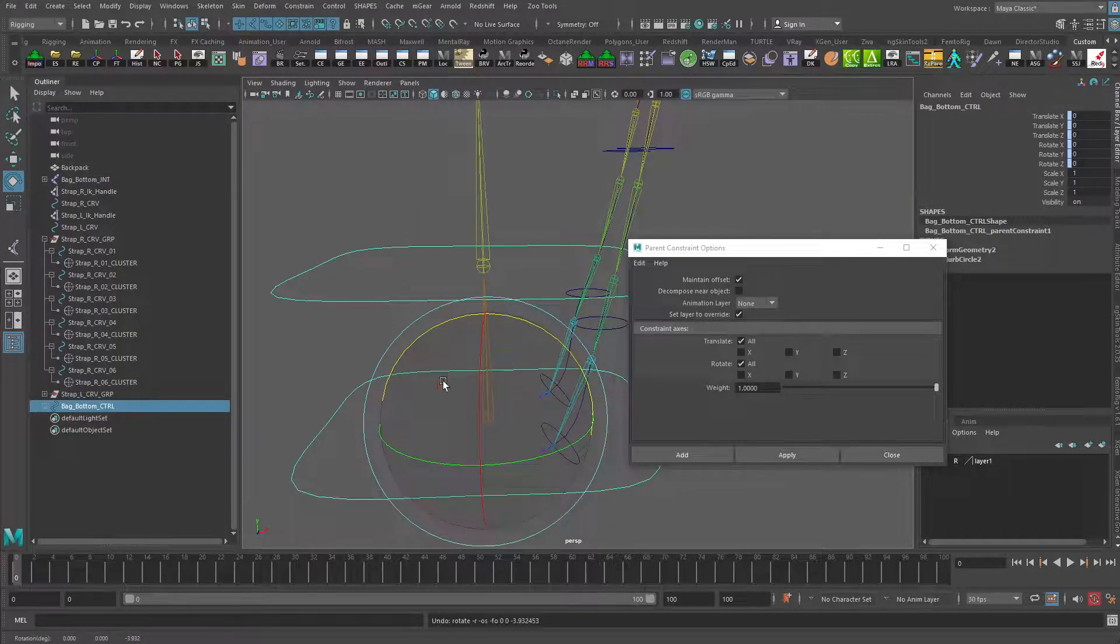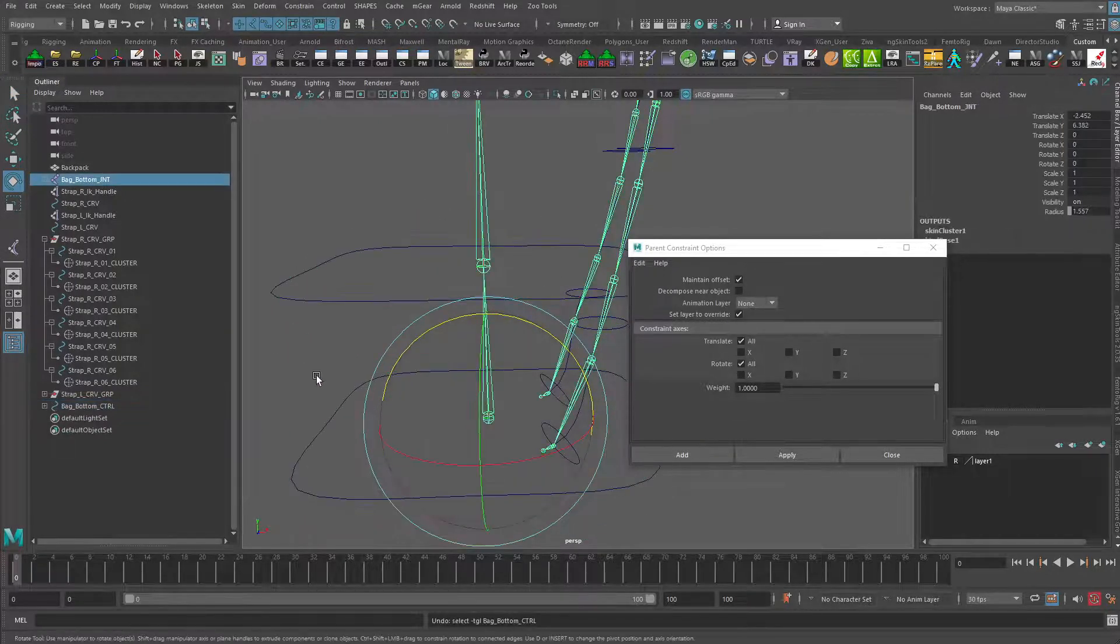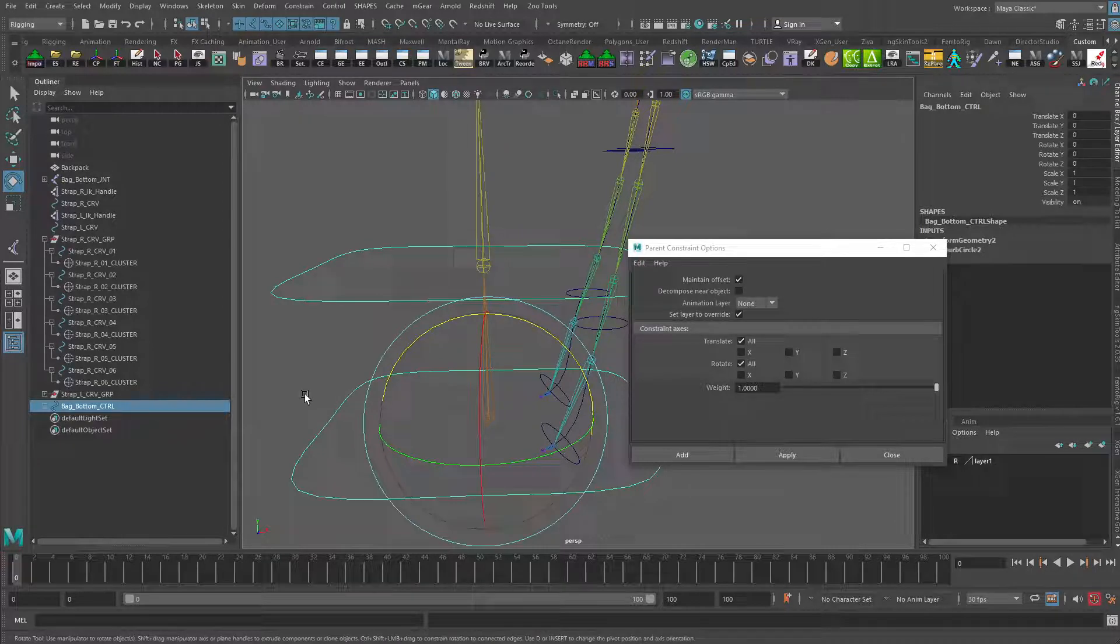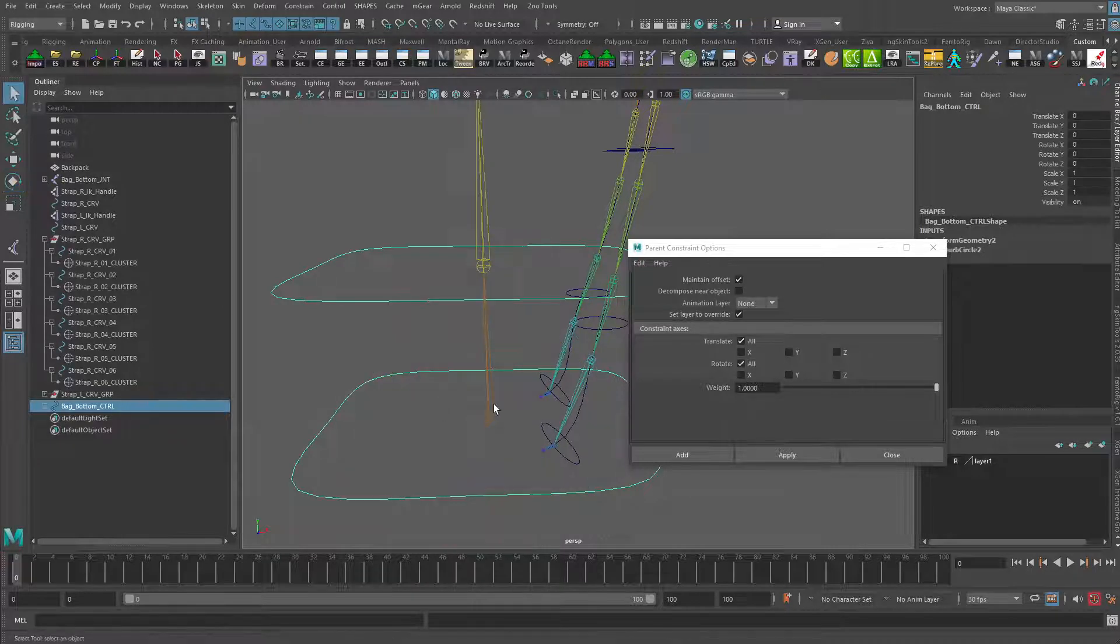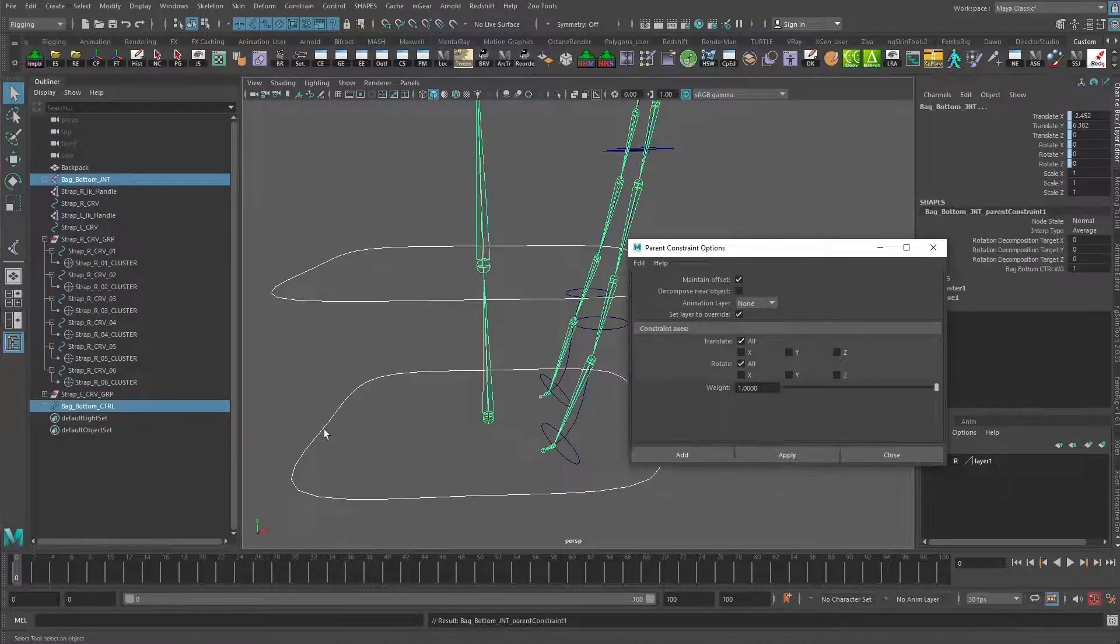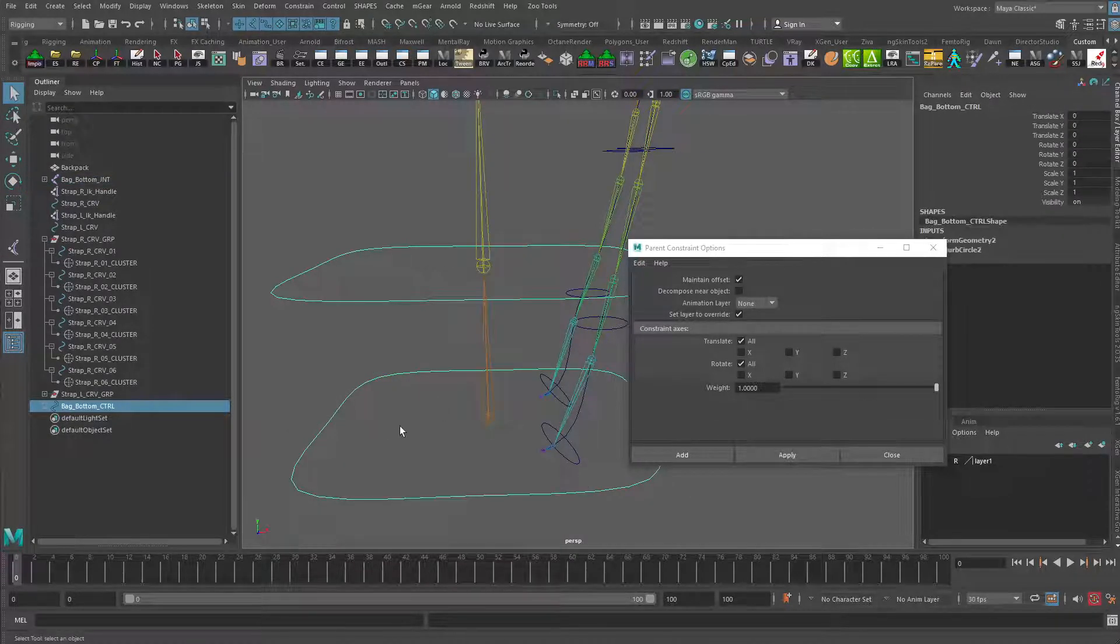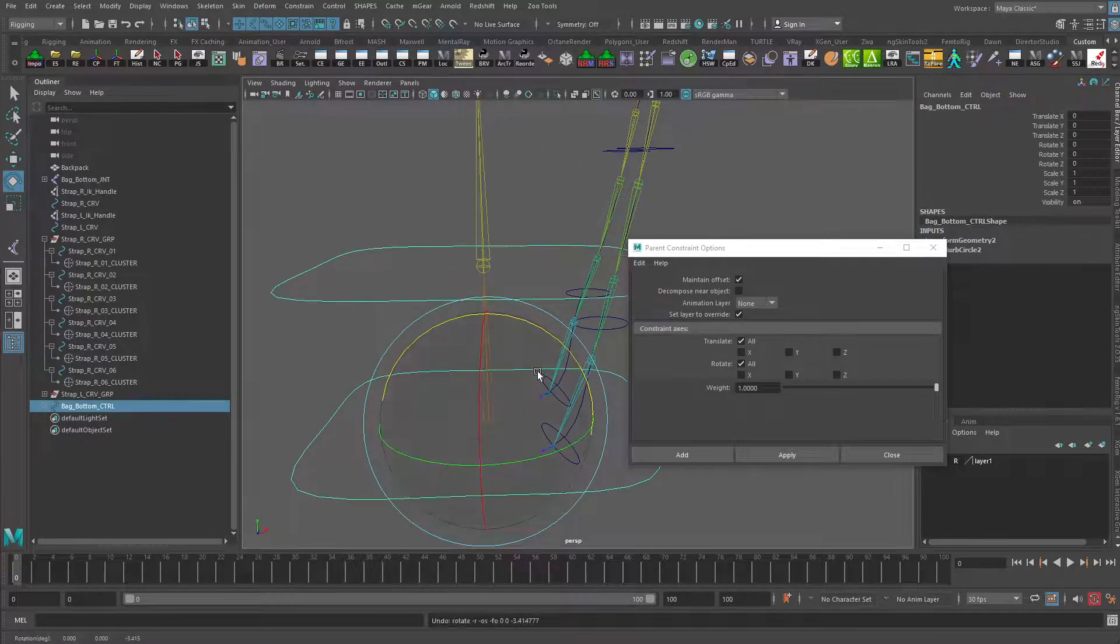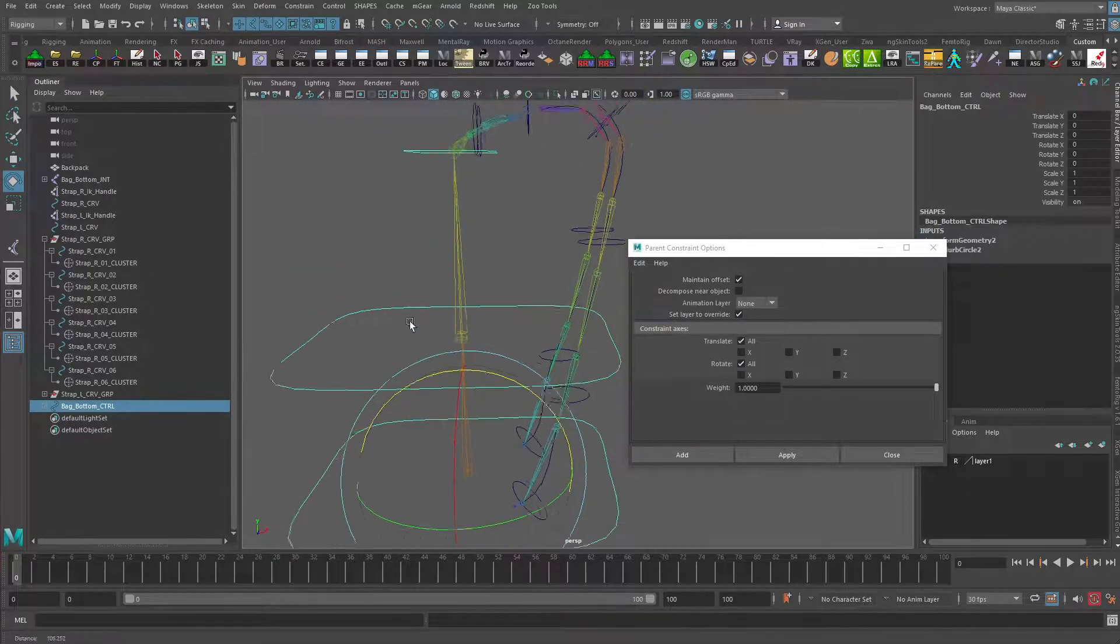Now when I rotate this, oops, actually I should have gone the other way around. Do it backwards. Grab this first, then the joint. There we go. Sometimes I do that backwards. That moves it correctly.